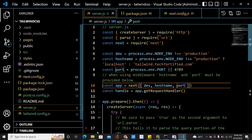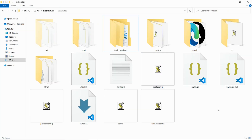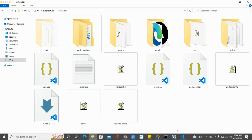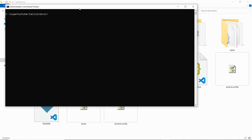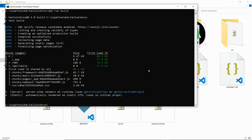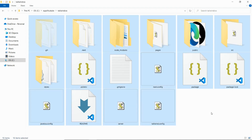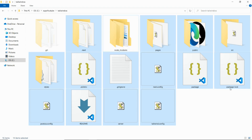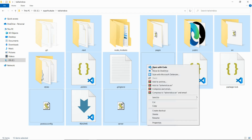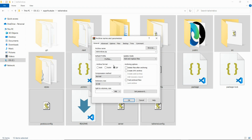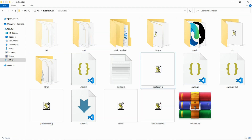Let's go to File Explorer and open the project. First, delete the .next directory — we don't need it. Then in the terminal run 'npm run build' and hit Enter. Once the build finishes, select all project files, deselect package-lock.json, then zip everything into an archive. The resulting zip is about 1.5 MB.